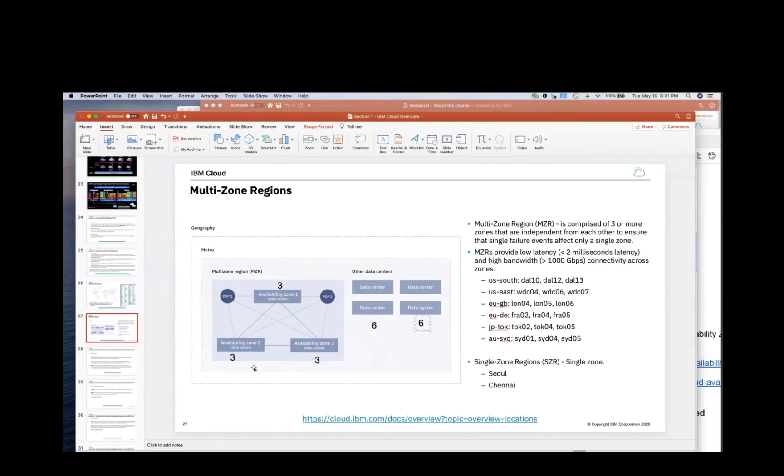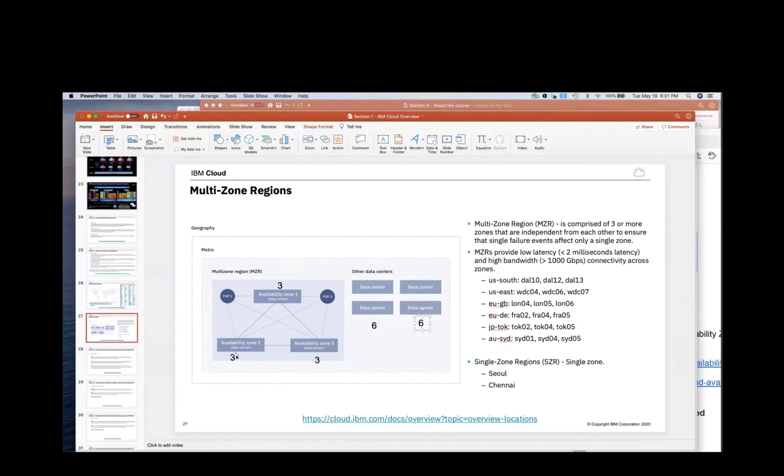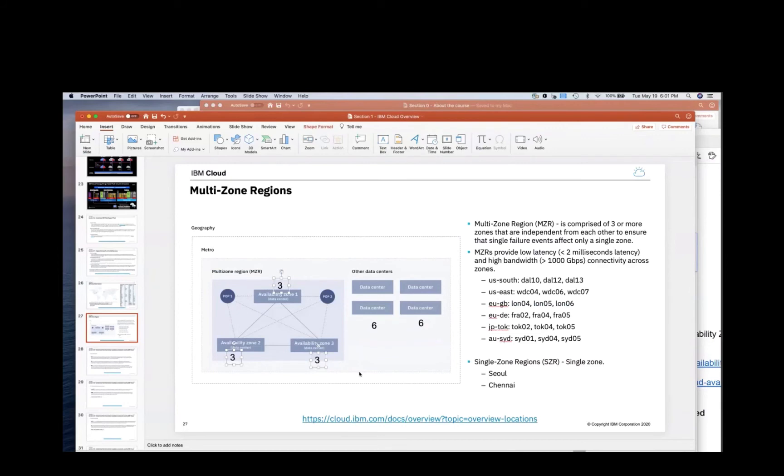And I can take this whole availability zone down, do maintenance on it, then push out my update to this new availability zone, new compute, and then start staggering out the other data centers. So then I would push out to this other data center once this one is updated. So I get 50% less hardware and higher levels of availability. So that's one of the benefits of having these three zones.